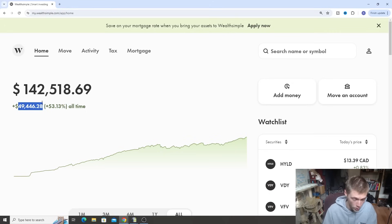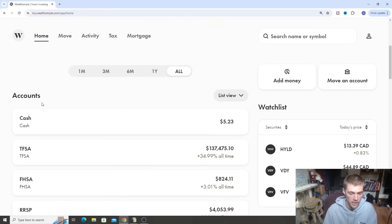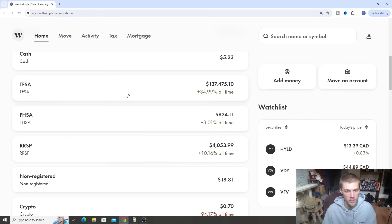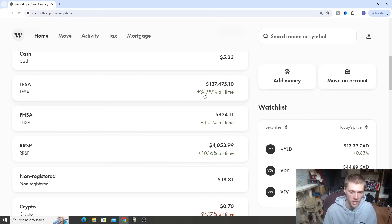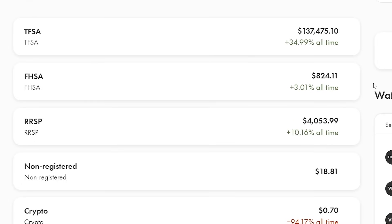Since the vast majority of that is in tax advantage accounts like the TFSA and whatnot. Speaking of which, the TFSA is our biggest account here, $137,000 up about 35% all time. Next up we have is the First Home Savings account, which is the main account I'm building right now, plus 3% all time. It's pretty small, only has about $800 in it as we just started this.